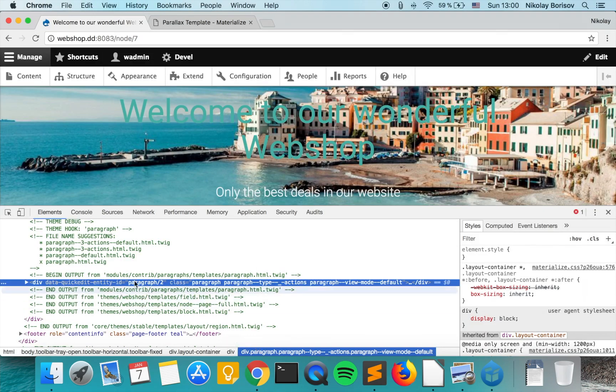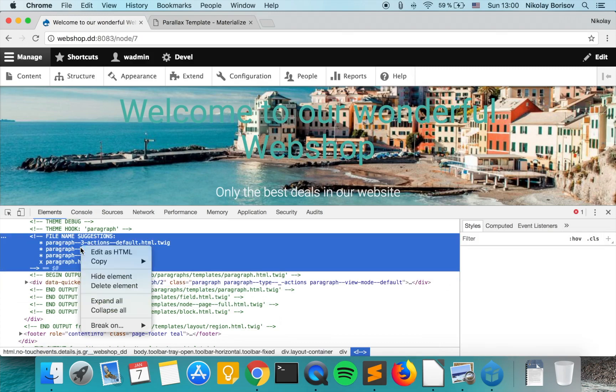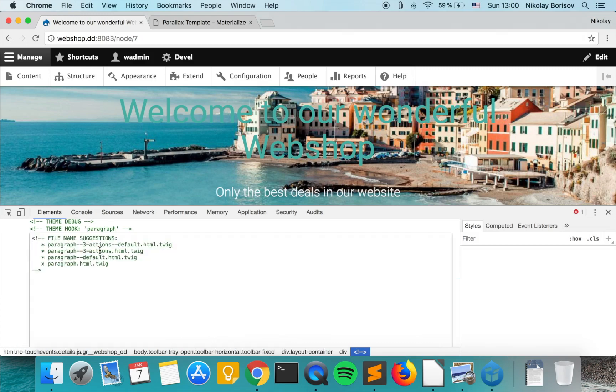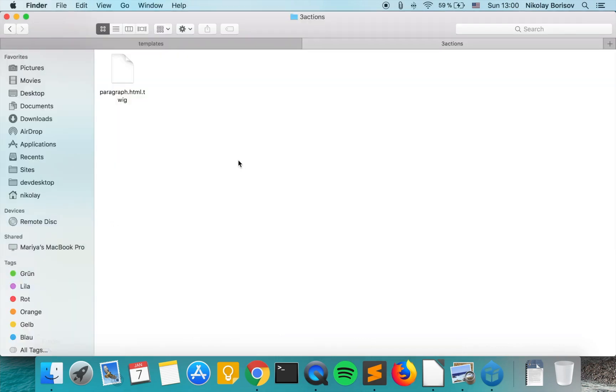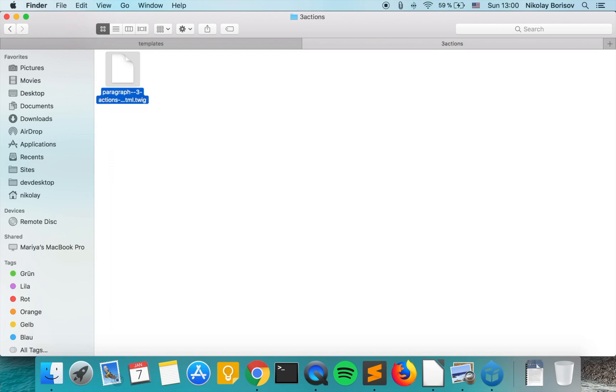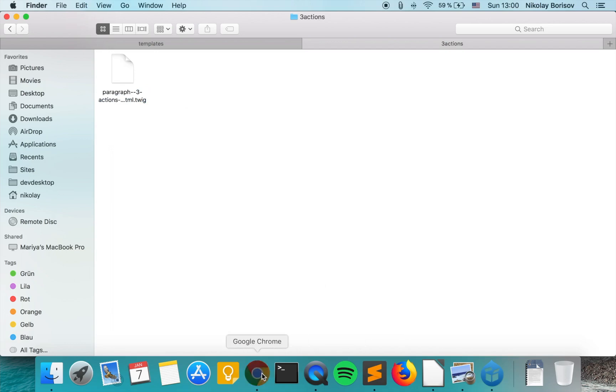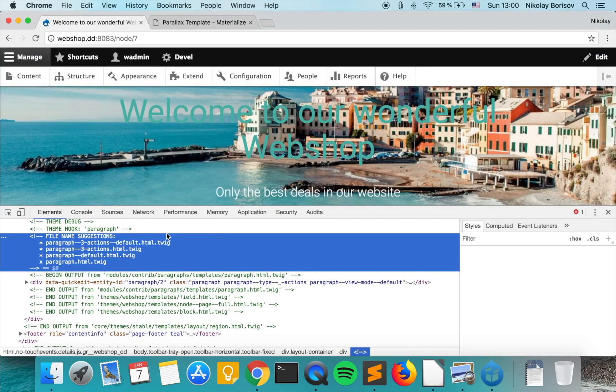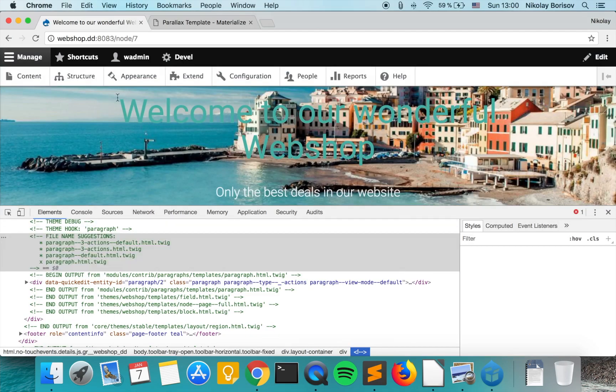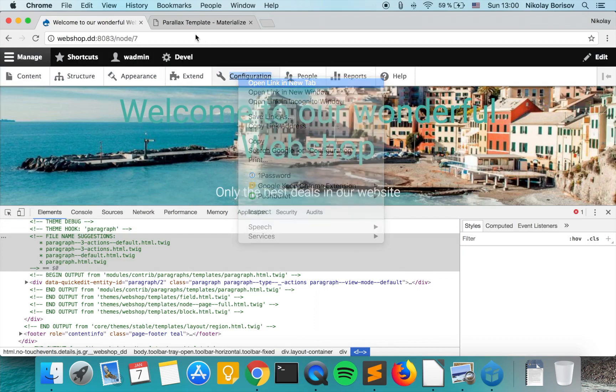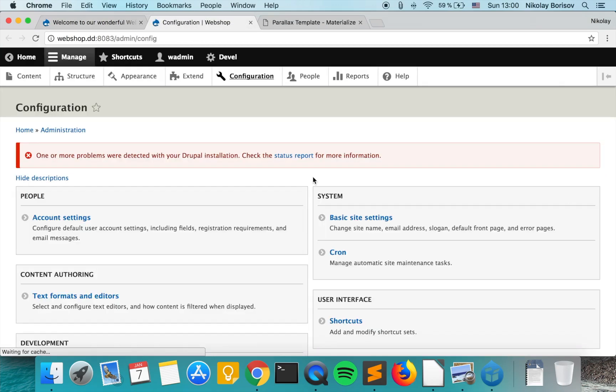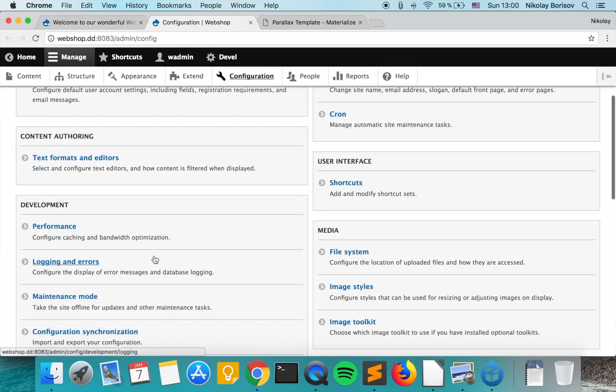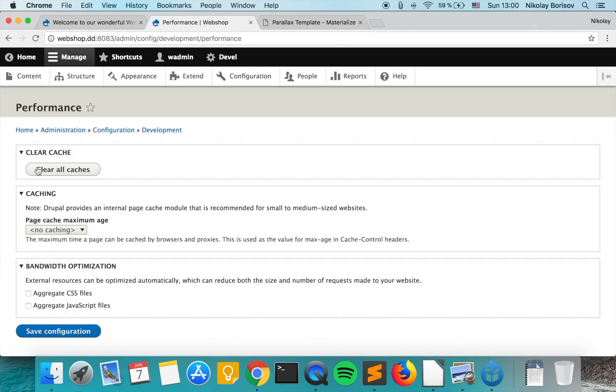And we're going to override with the specific template. The next thing we want to do is go to configuration, performance, and clear all caches.